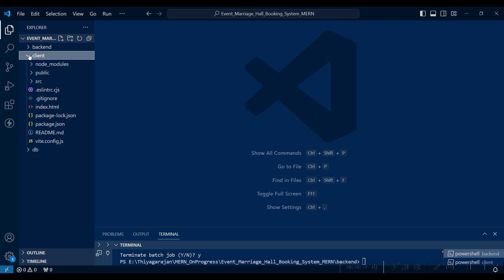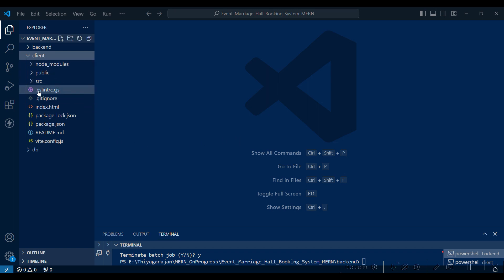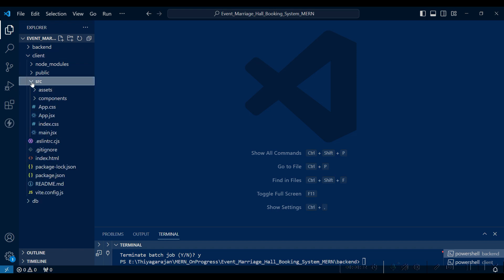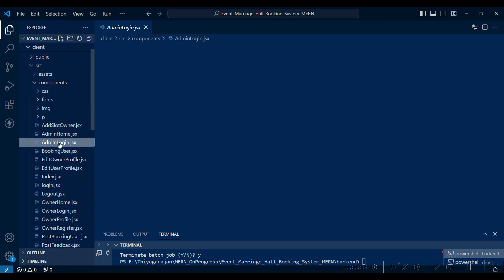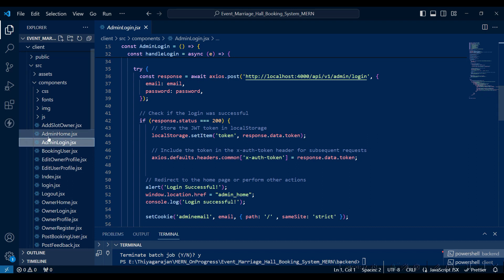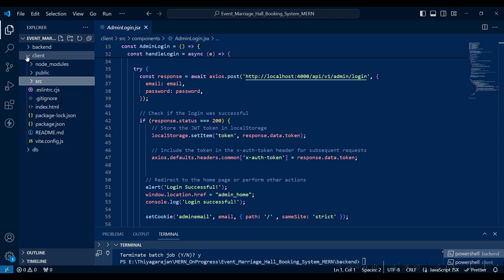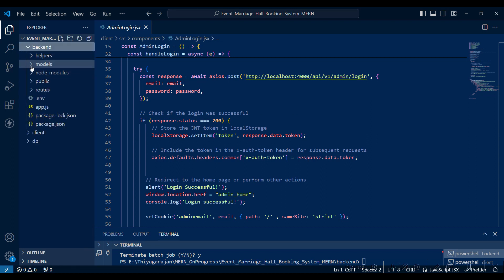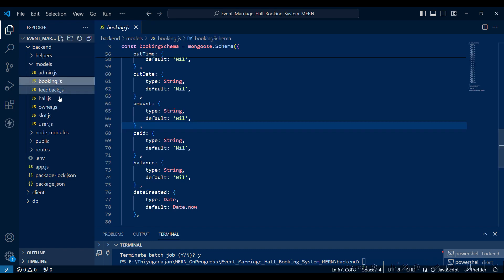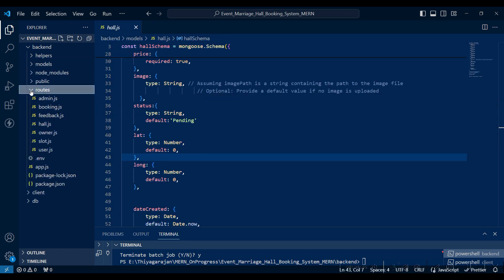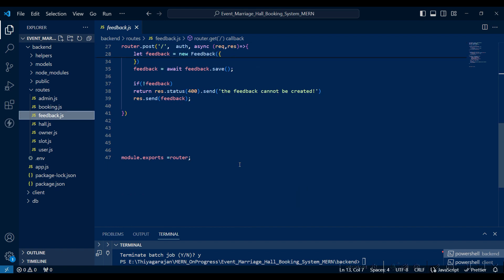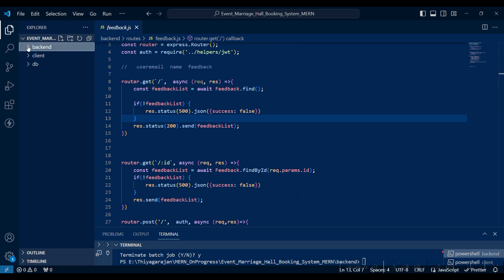The client folders are there. I have already imported the project. The client folder has the SRC and common folders where the front-end codes are. In the backend folder, the models folder is the Mongoose connecting folder, the root folder, and the backend server file.